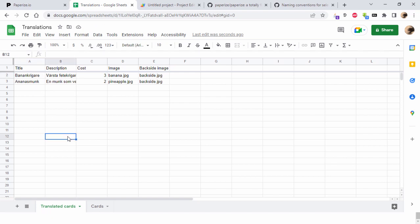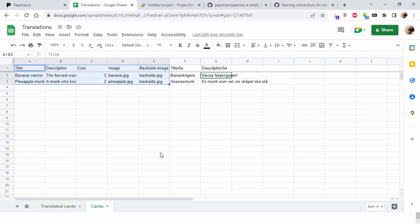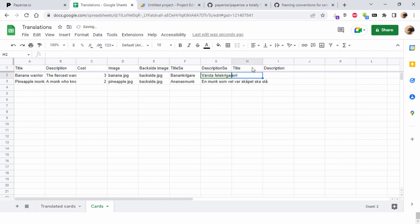Then we get the Swedish version. I could have a fancy German translation as well. Let's do this on the fly: title_DE for Deutsch.